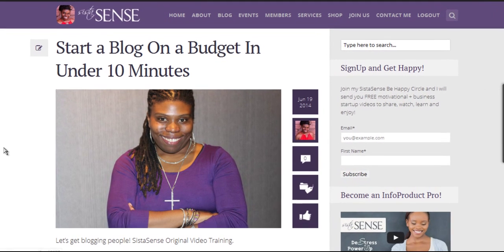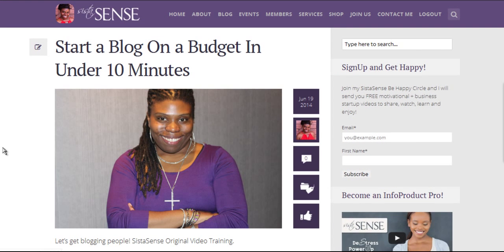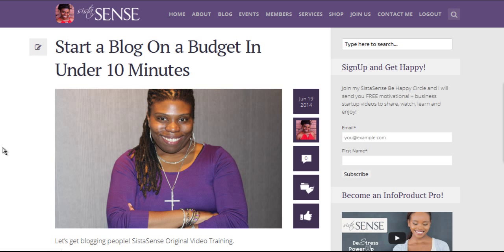Hey, Webby people. Today's video is all about how you start a blog on a budget in under 10 minutes. I'm going to show you how to get that domain name, that hosting, install WordPress, all that good stuff on a budget.